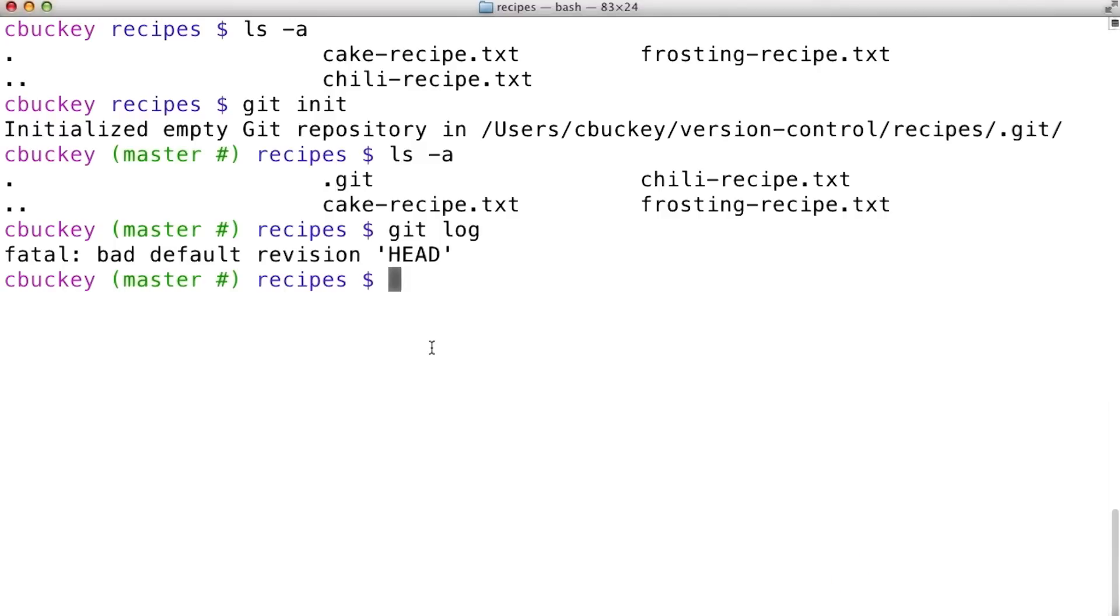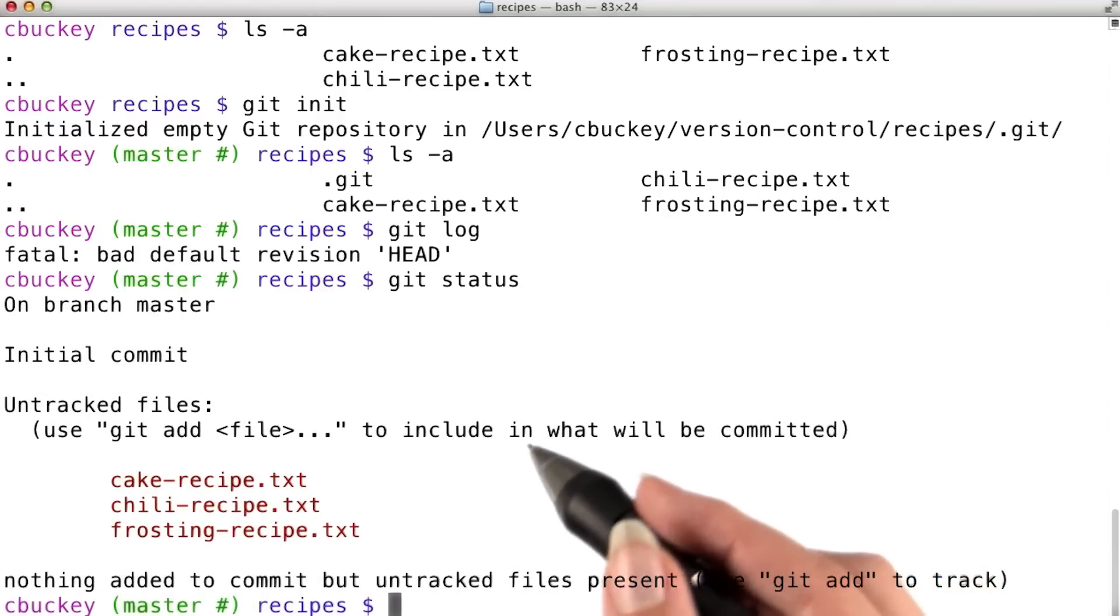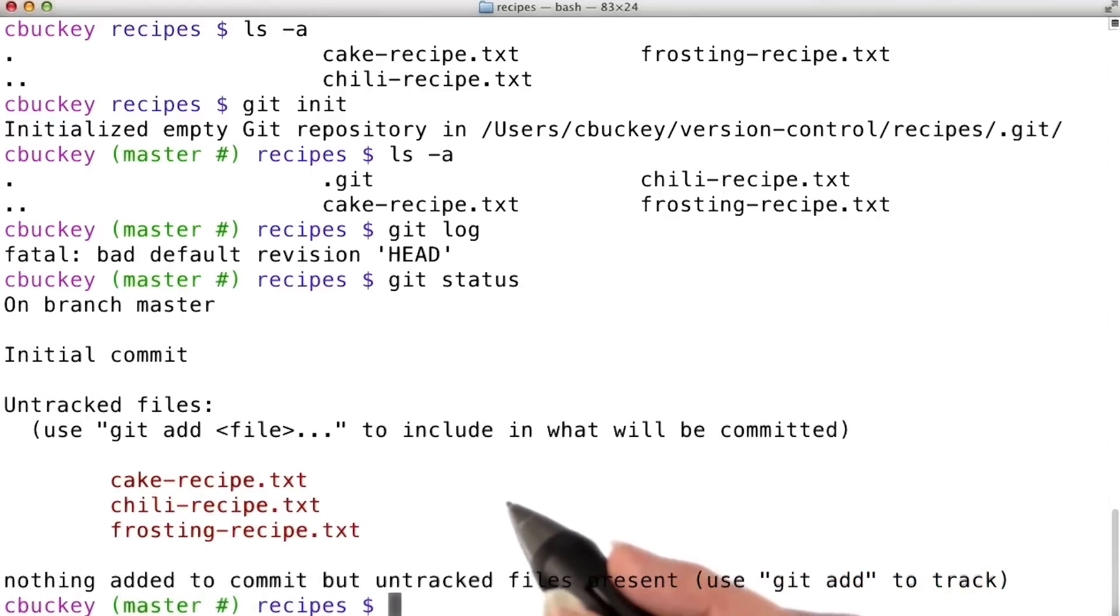To see that this really is a git repository, I can run git status. Status is a command I like to run frequently because it shows which files have changed since the last commit.